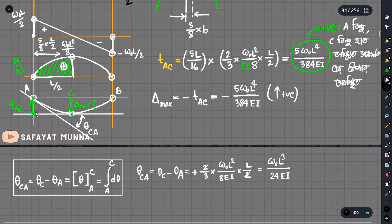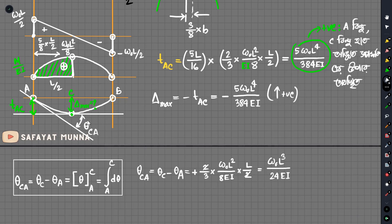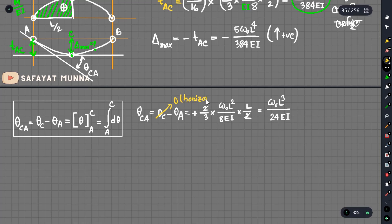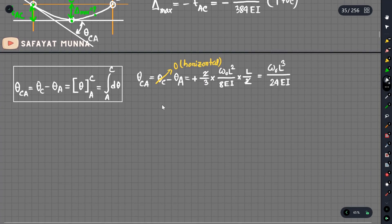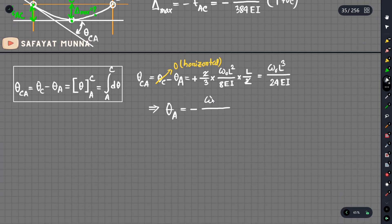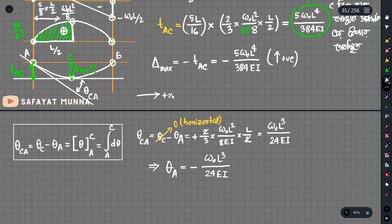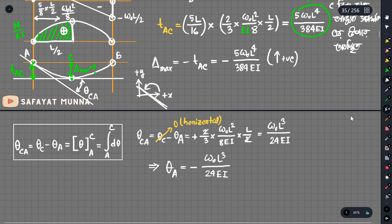If we look at this point of slope, this slope is horizontal. In the horizontal, we know that this slope is 0. So theta at the midpoint is 0 — because it is horizontal. What is theta A? This is negative omega₀L³ divided by 24EI. Because theta A is a negative angle — the X is the normal axis and Y is positive, so the angle of rotation is negative.